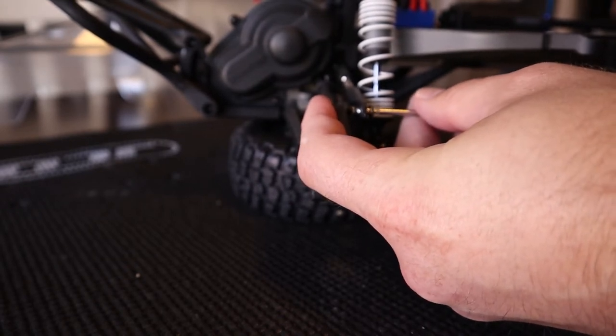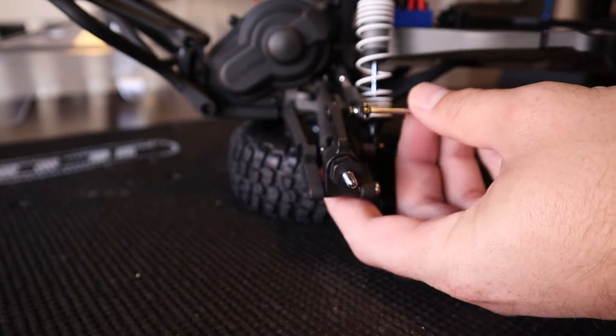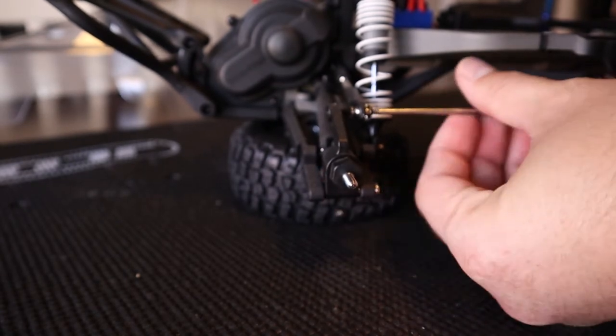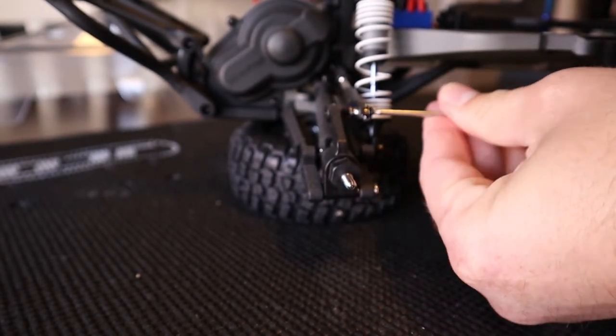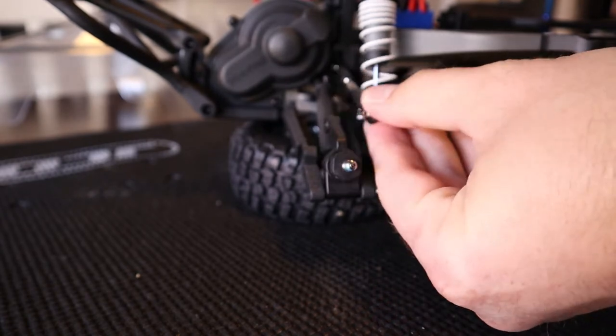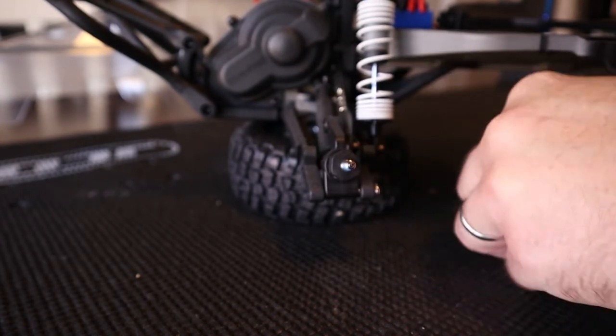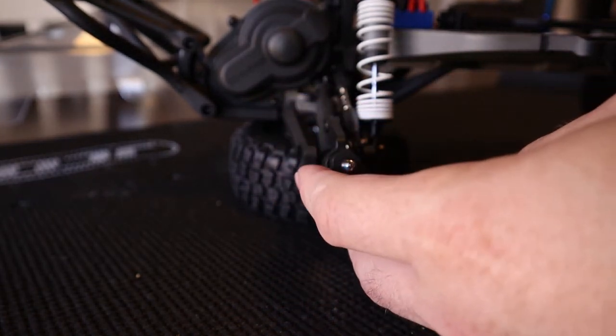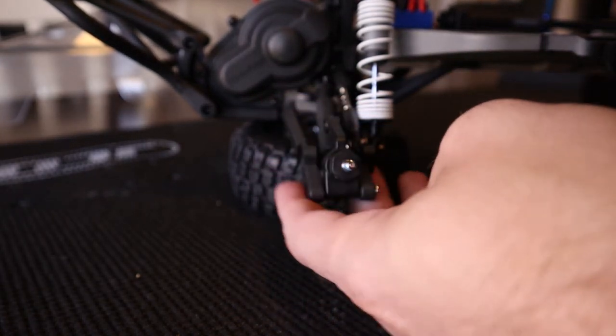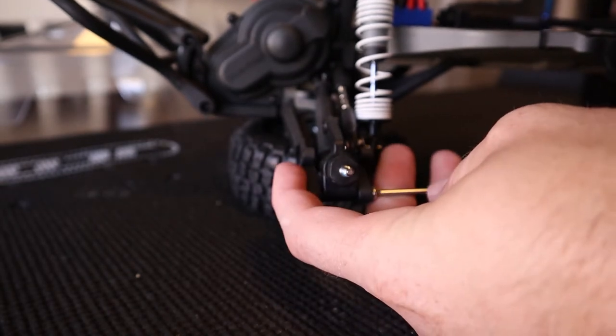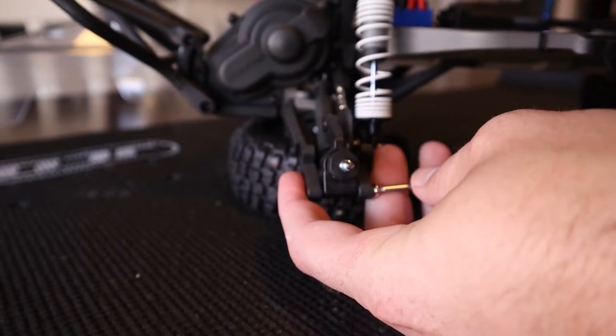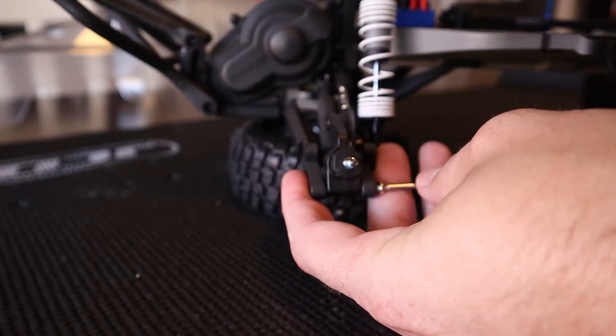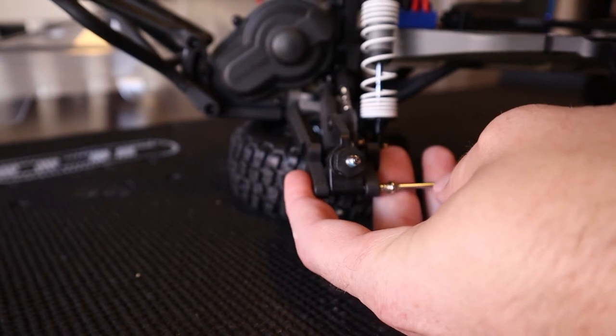Take the screw out—that'll detach the upper end. Then using a two and a half millimeter allen, you can take the hinge pin off the bottom. Again, that might be a Phillips head depending on how old your vehicle is. Most newer models should have allen head hardware.